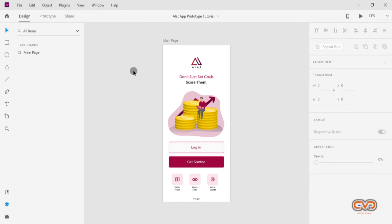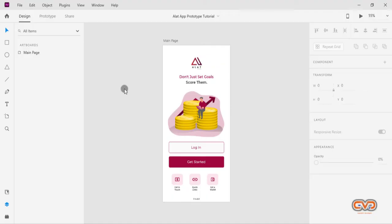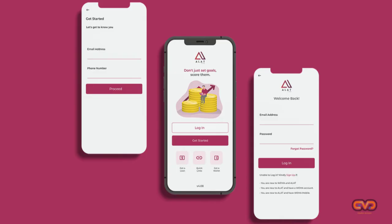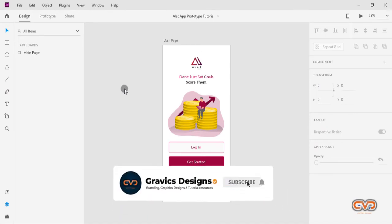Today we are going to be creating two more pages from our initial preview — the login page and the get started page. Today's tutorial will be shorter than the previous one, so we can then move to the last part where we will build the final page and link all components and pages together for a successful prototype.